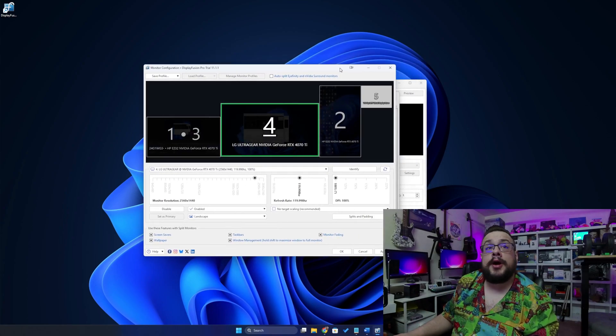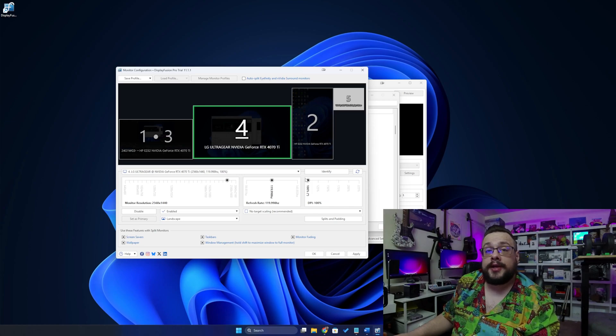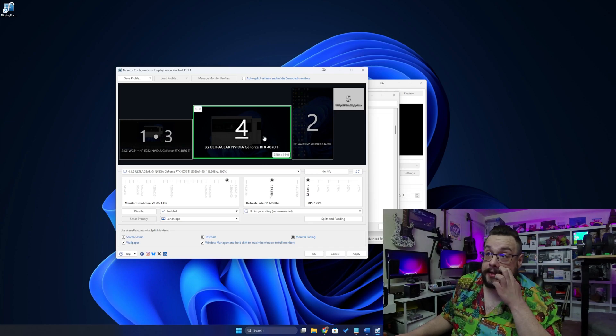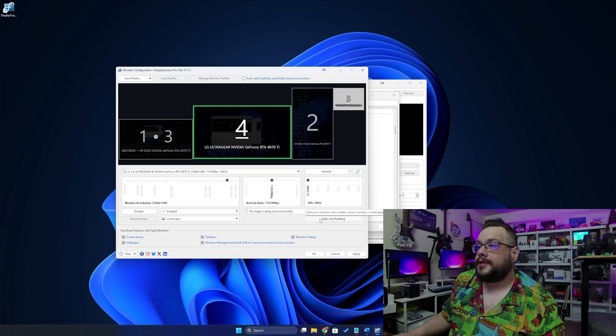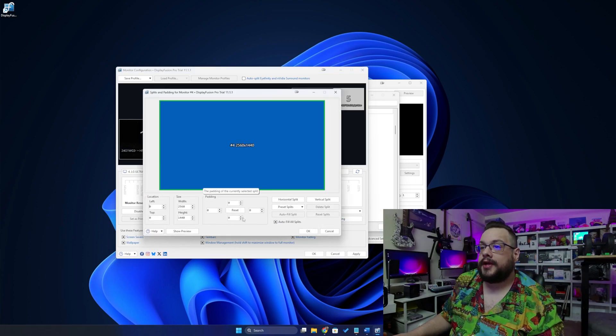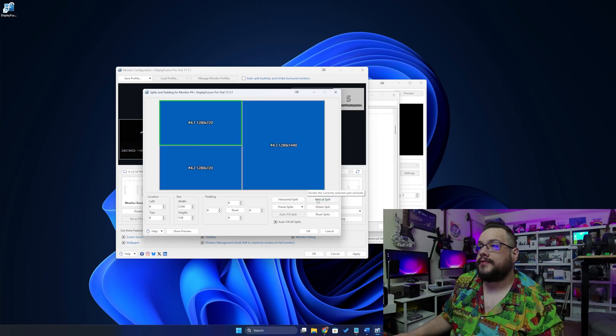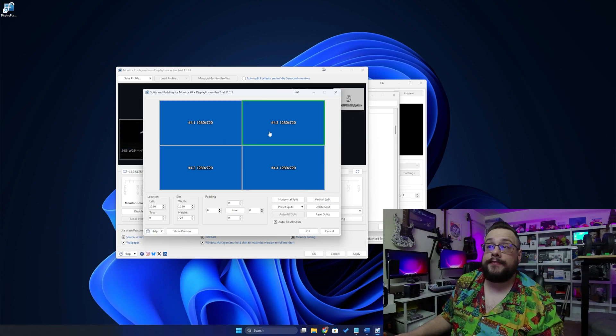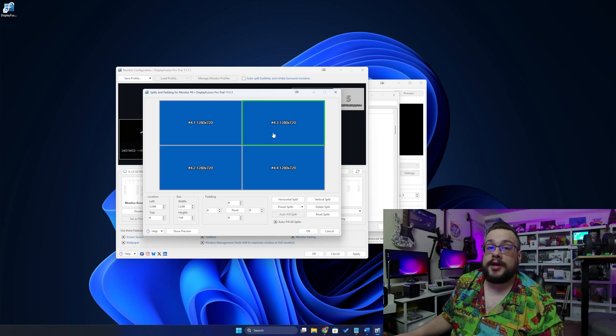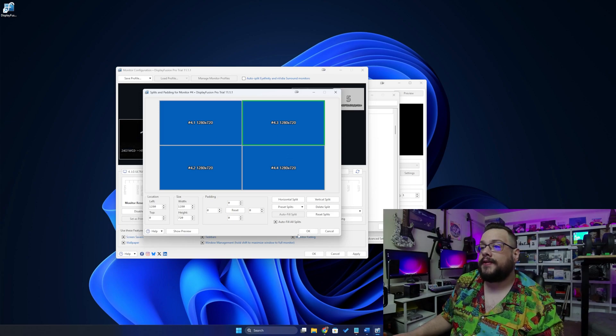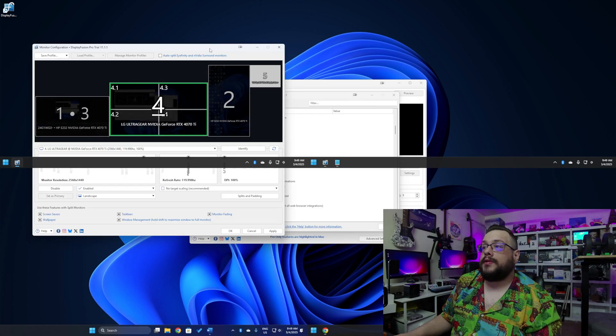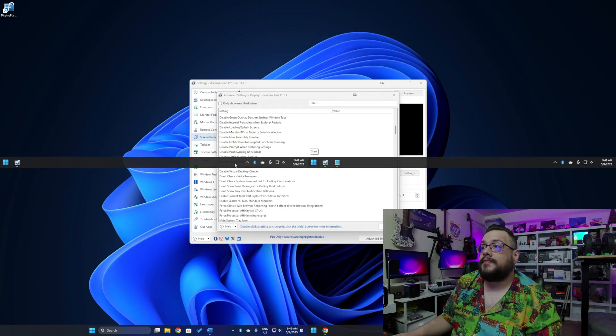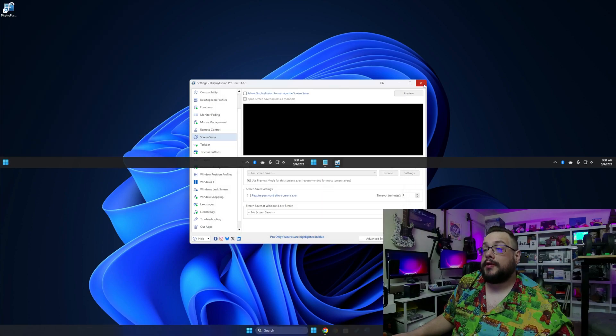And then we're going to open up monitor configuration. You can also get to that by clicking on the DisplayFusion tray icon. But here are our windows. So let's go ahead and click on our main window. This is the one that you're looking at right now. And we're going to go ahead and go to splits and padding. And right here we're going to choose a horizontal split and a vertical split. We'll click here and add another vertical split. And now we have four 1080p by 720 monitors because I have a 1440p display. If I go ahead and hit OK and apply, you can see that now we have essentially four Windows menus. We have one on each side.